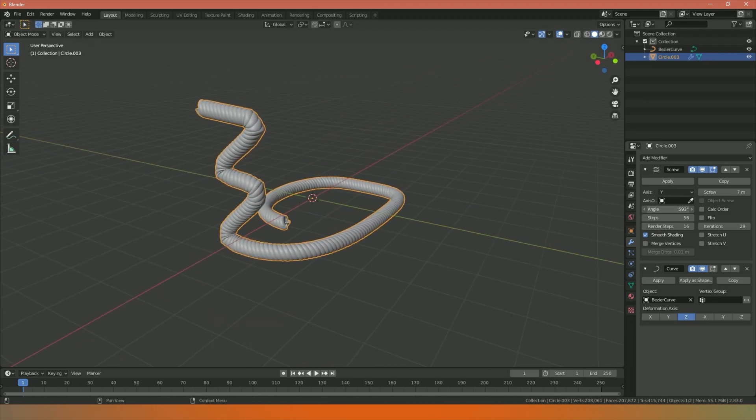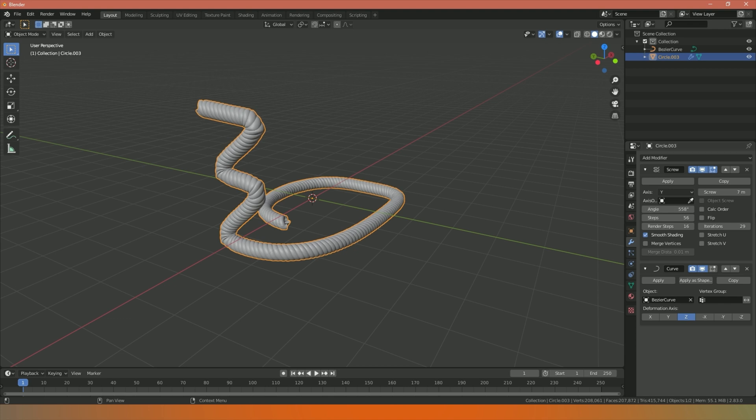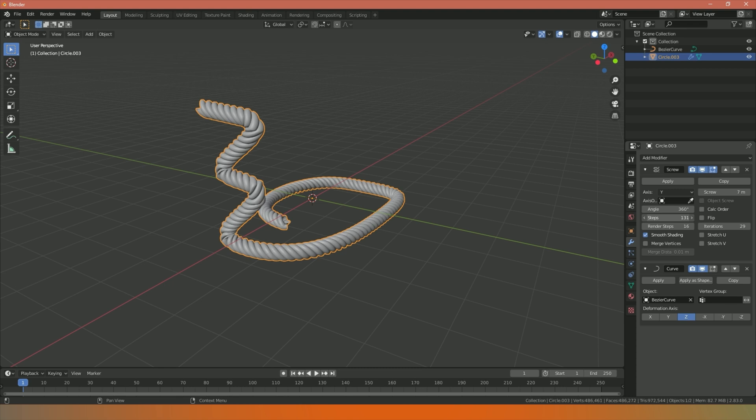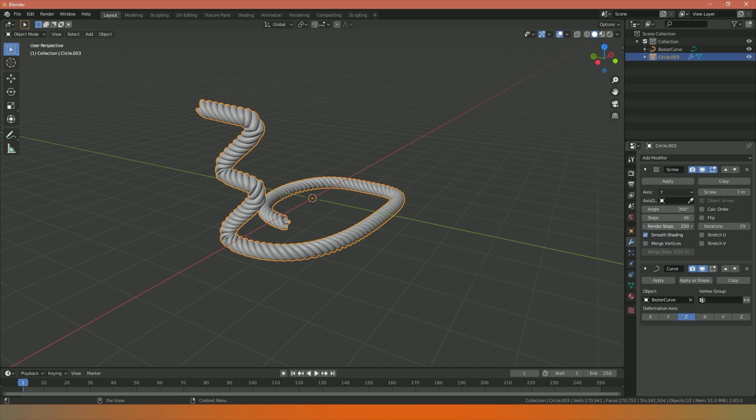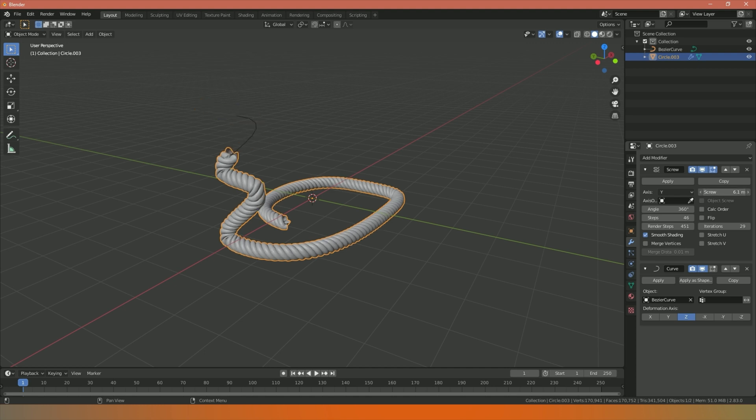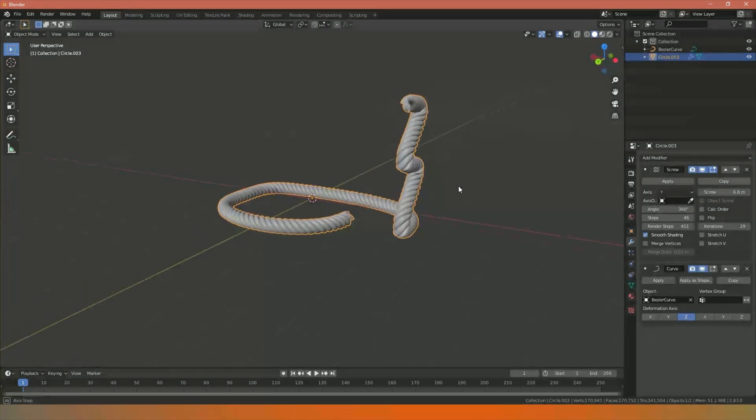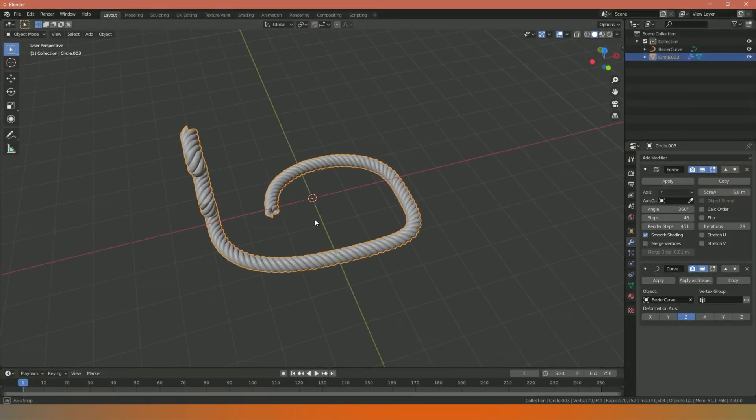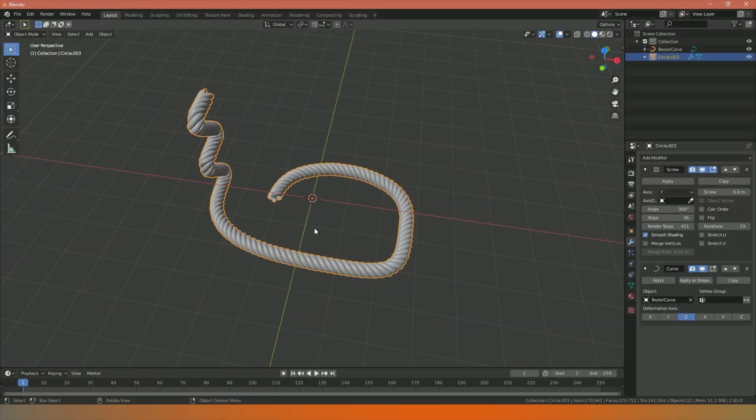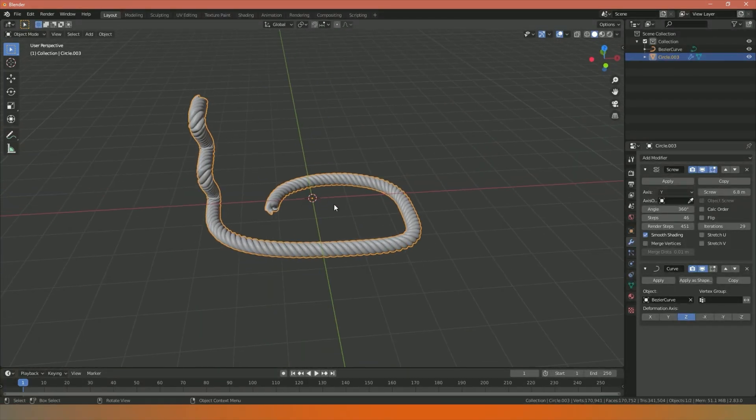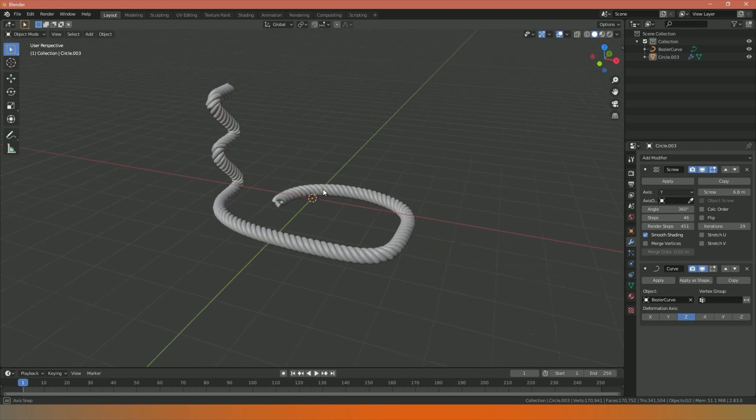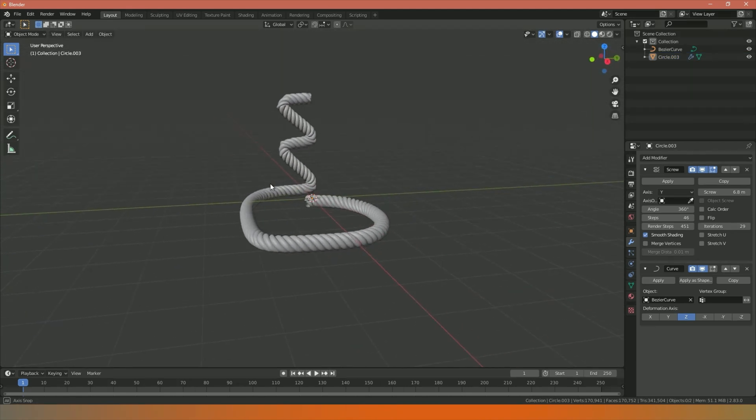I can still adjust the angle, so I can still decrease my angle if I wanted to. I can still increase or decrease the number of steps, same with the render steps here. I can still increase or decrease the length of our screw, and all it does is copy that to every single one of our iterations like so. Now we've got a kind of basic rope created.